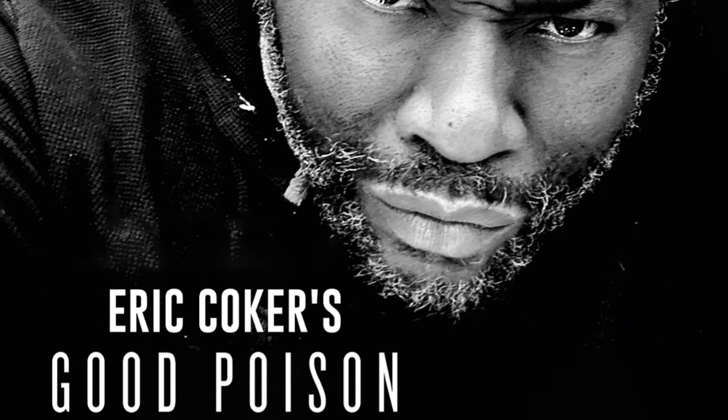So that's what I have. Mains, watch two episodes, casuals, watch one episode. And that's what I have for Eric Coker's Good Poison, now showing on Tubi. Give it a watch.